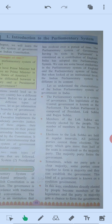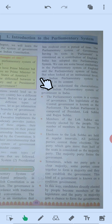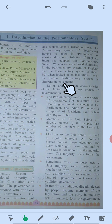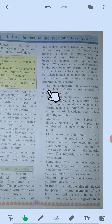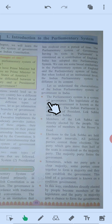We can see some broad similarities in the parliamentary system of England and the parliamentary system of India. But when looked at the institutional level, the Indian parliamentary system is different in its contents. Let us understand the characteristics of the Indian parliamentary system of government.